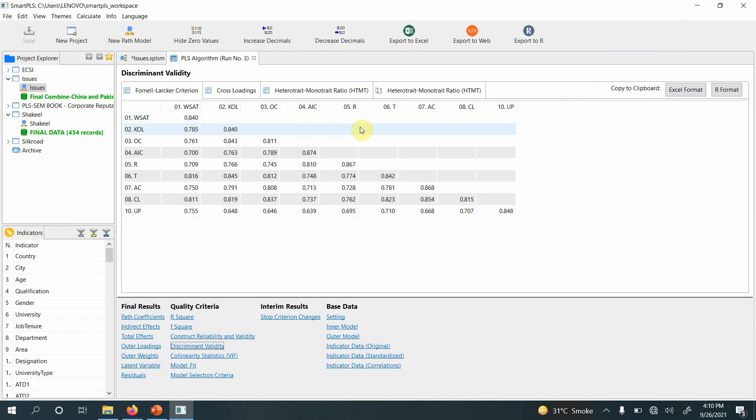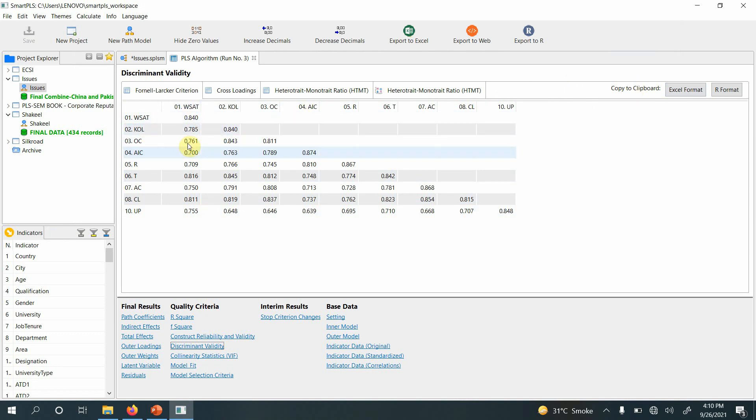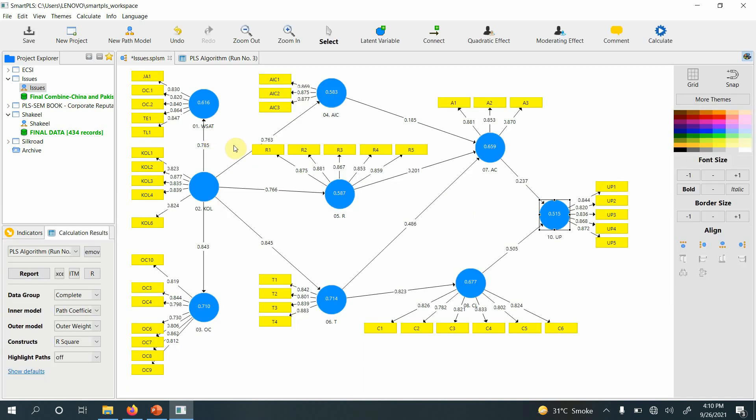Obviously when you directly copy it to the Word document, it's in the form of text rather than in a table. So this is a simple tip to help you format your results in a more ordered manner. Thank you very much.